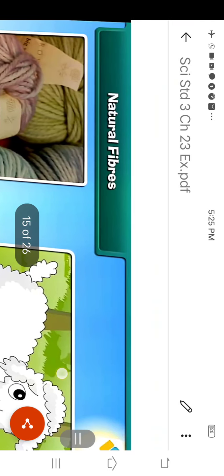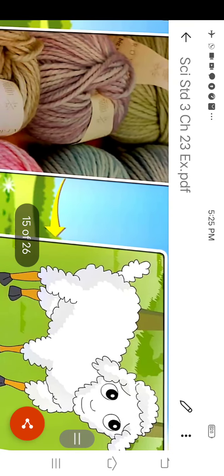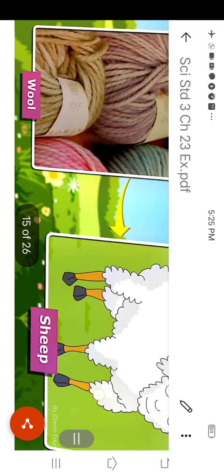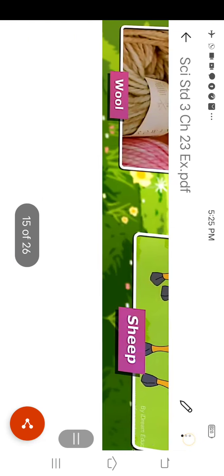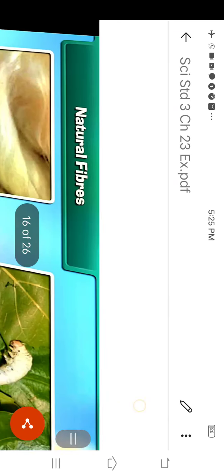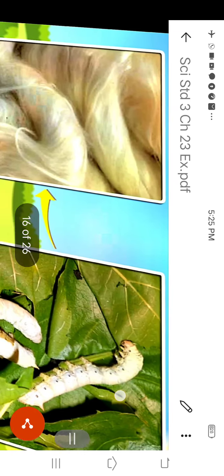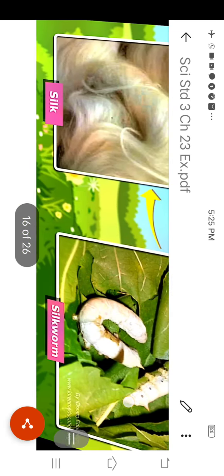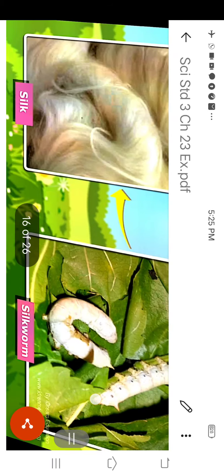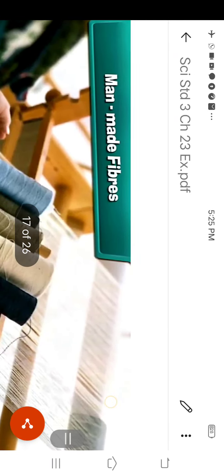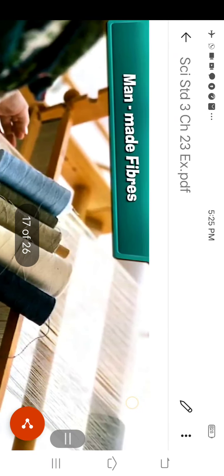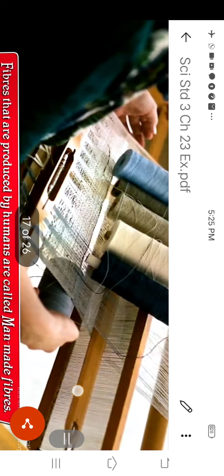The cotton is obtained from cotton plant and the jute is obtained from jute plant. In natural fibers, the wool is obtained from sheep and the silk is obtained from silkworm.